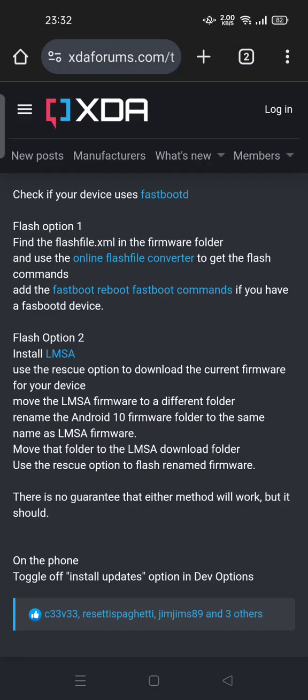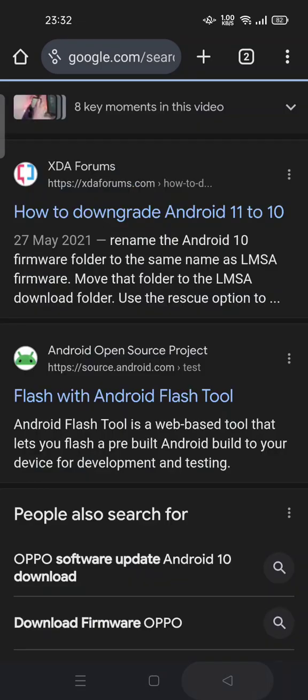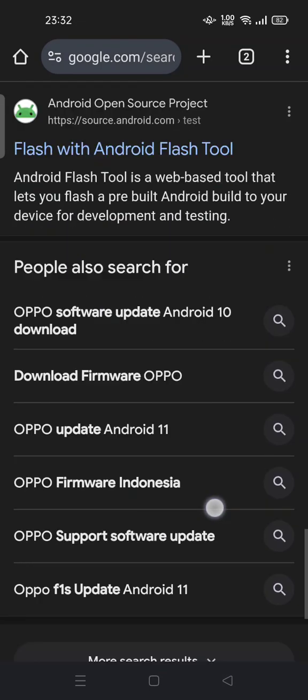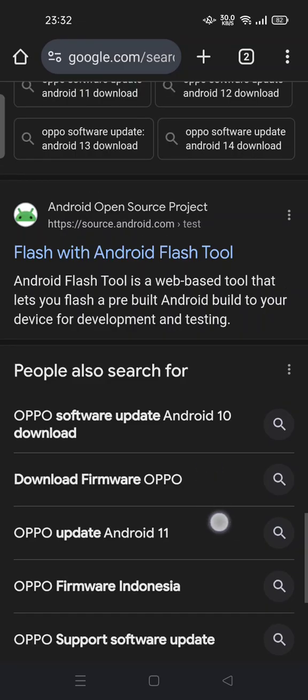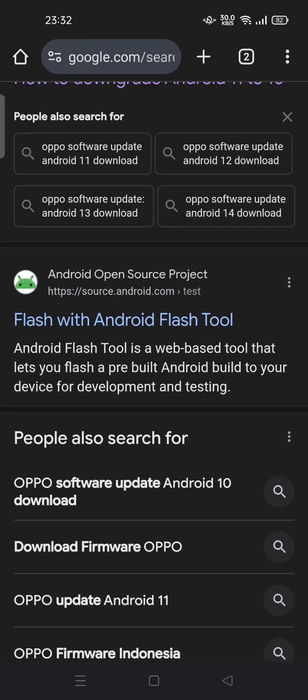Option two: you can install LMSA and use the rescue option to download the current firmware for your device, then rename the Android 10 firmware folder to the same name as the LMSA firmware folder. This is considered an advanced method.